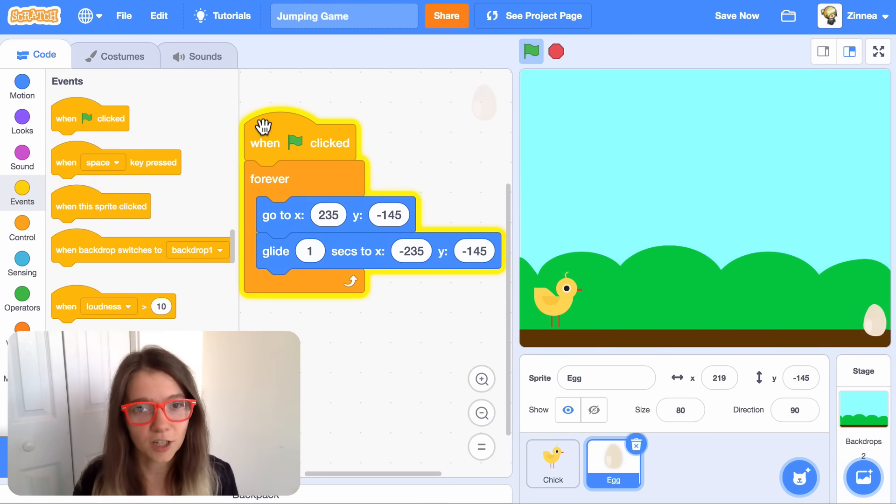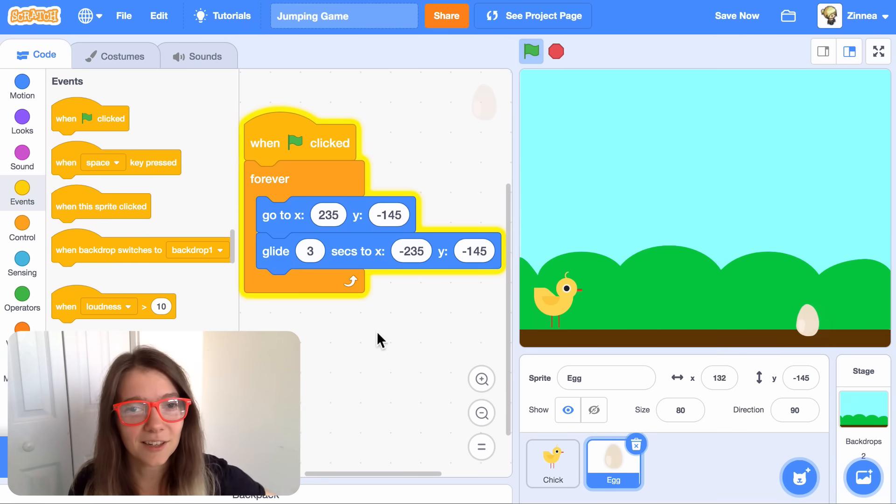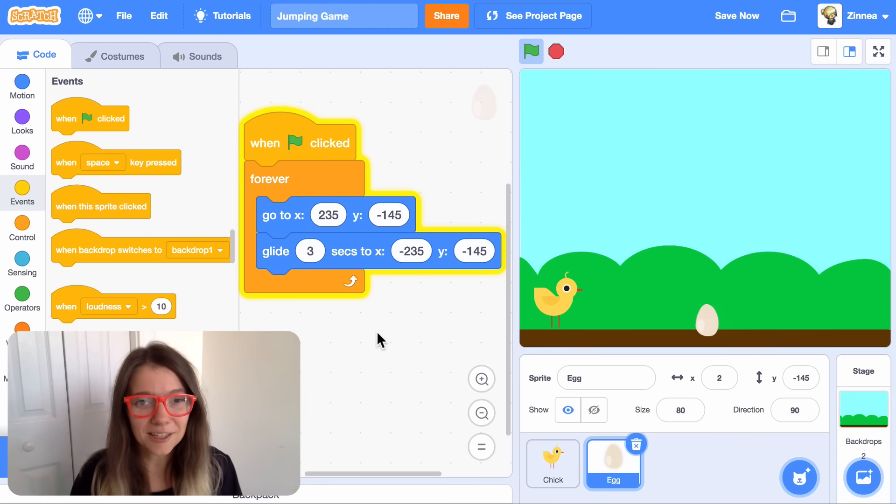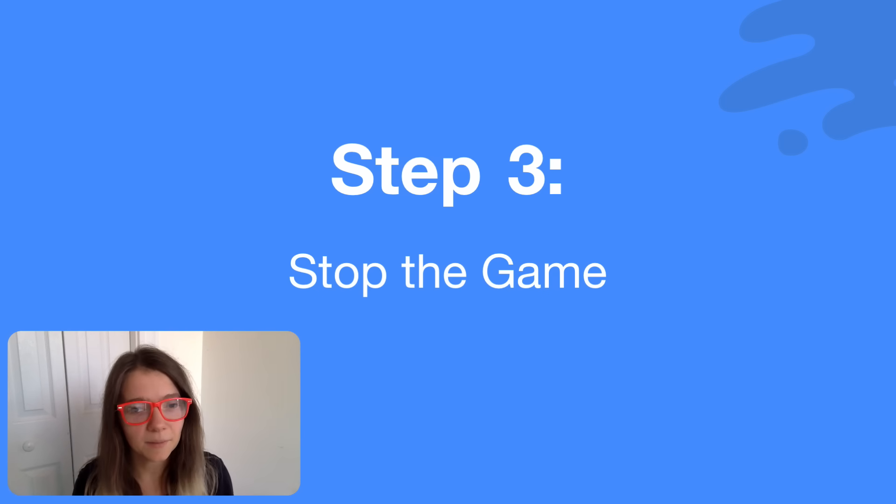Gliding across the screen in just one second is a little fast, so let's make the egg take three seconds to glide across the screen. Now we can jump over obstacles. Next, let's make the game stop if we run into the egg.